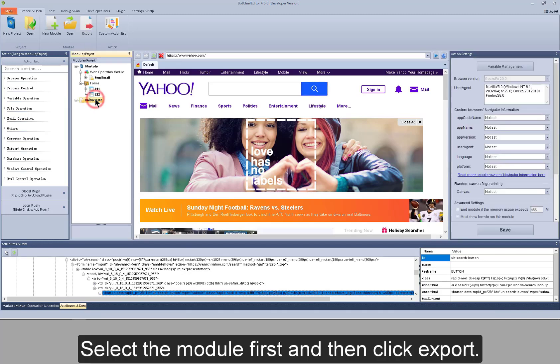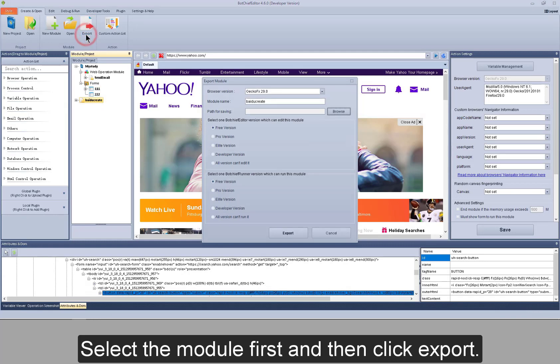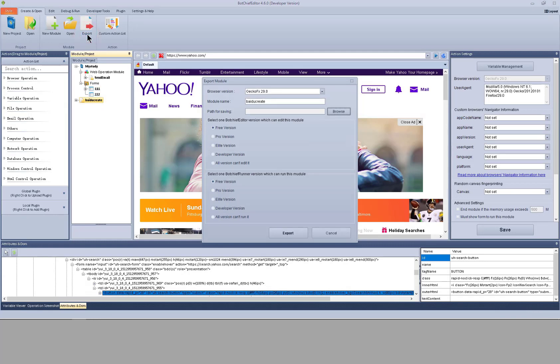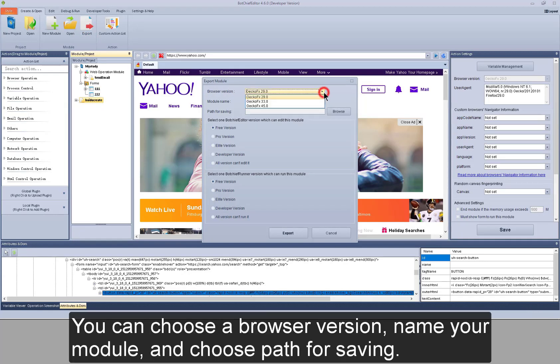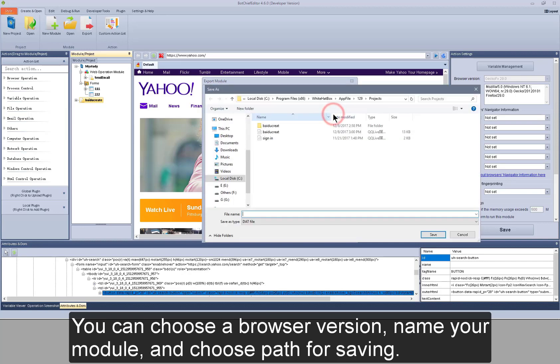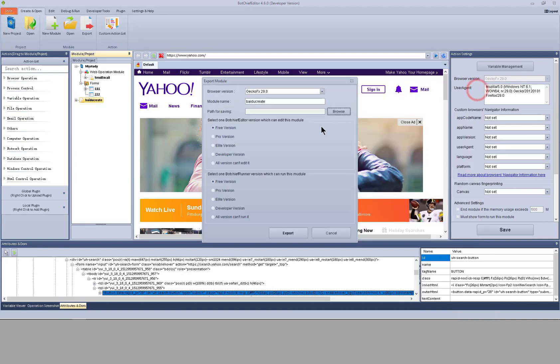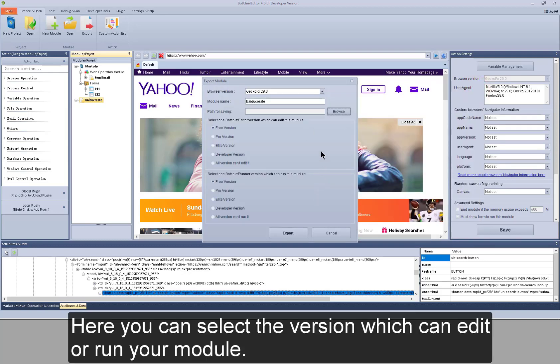Select the module first and then click export. You can choose a browser version, name your module and choose path for saving. Here you can select the version which can edit or run your module.